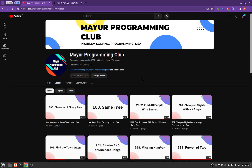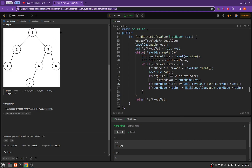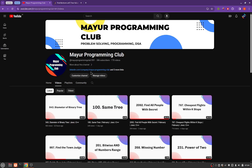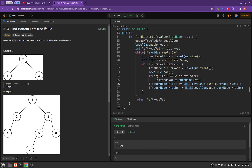Hello everyone, welcome to my programming club. Today we will be solving another LeetCode problem and the problem's name is 'Find Bottom Left Tree Value'.